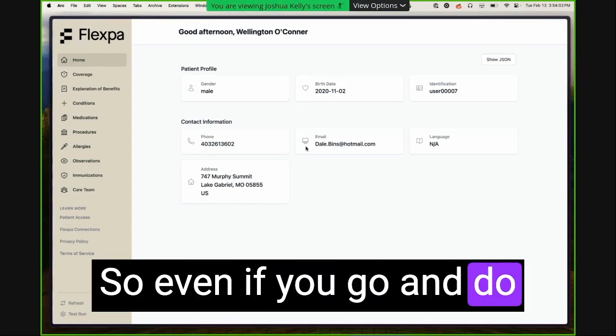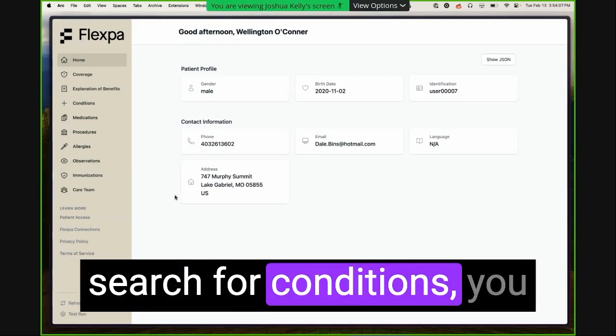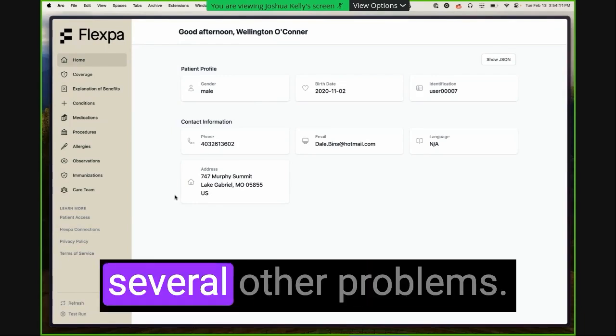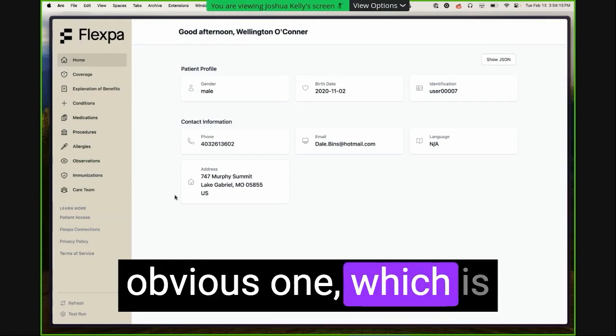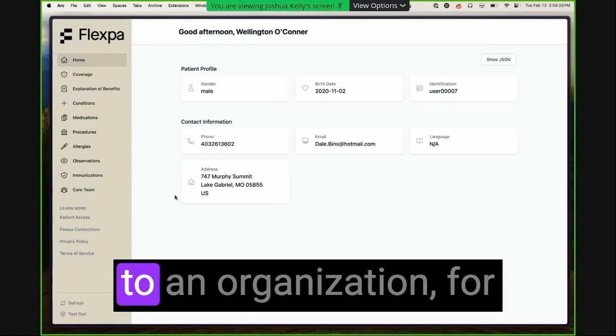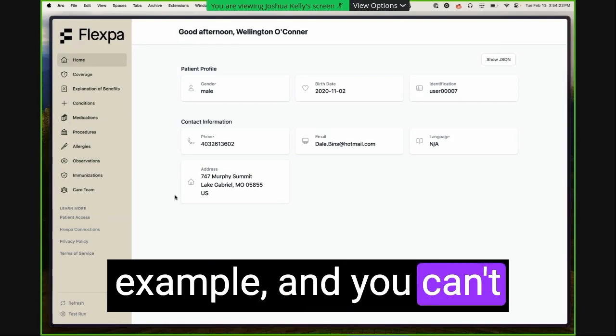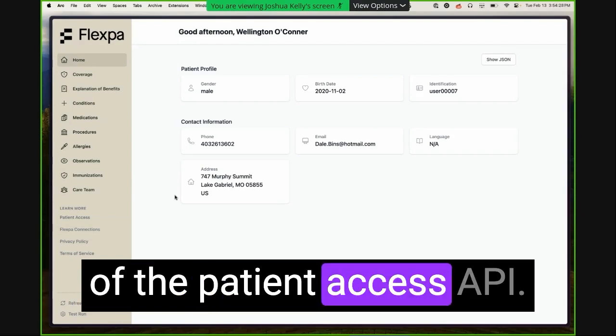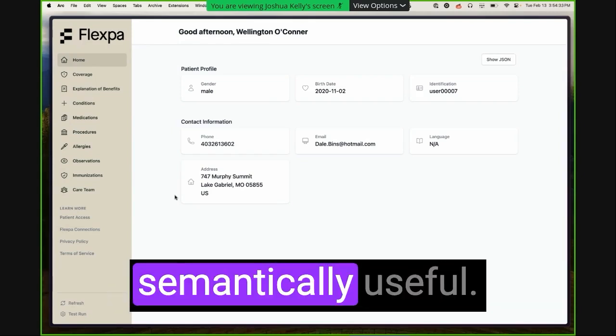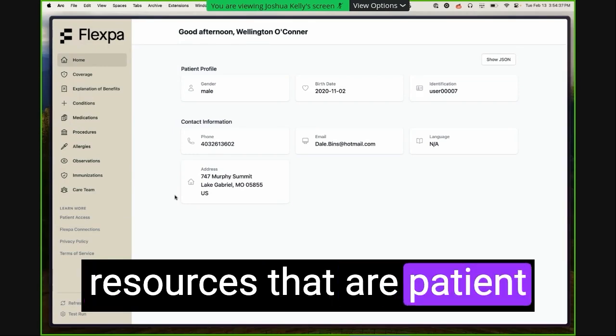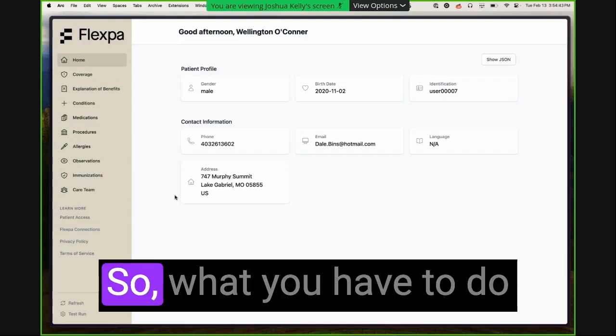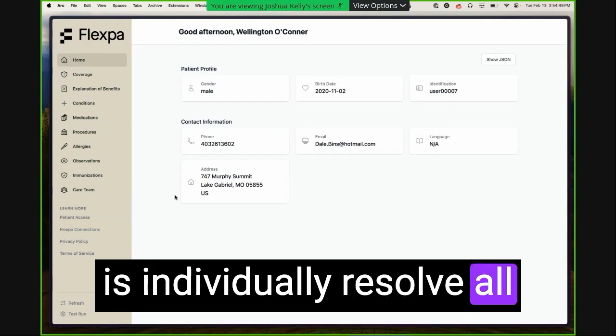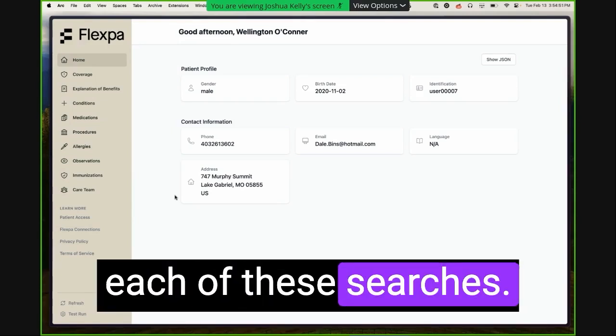So even if you go and do these searches, you search for allergy intolerance, you search for conditions, you search for procedures, you actually have several other problems. The first is a really obvious one, which is reference resolution. So if there's a reference to an organization, for example, usually you can't search organization in the context of the patient access API, because that's not semantically useful. You can only search for resources that are patient compartmentalized in most patient access API FHIR implementations. So what you have to do is individually resolve all of the possible references for all of the responses that you get back for each of these searches.